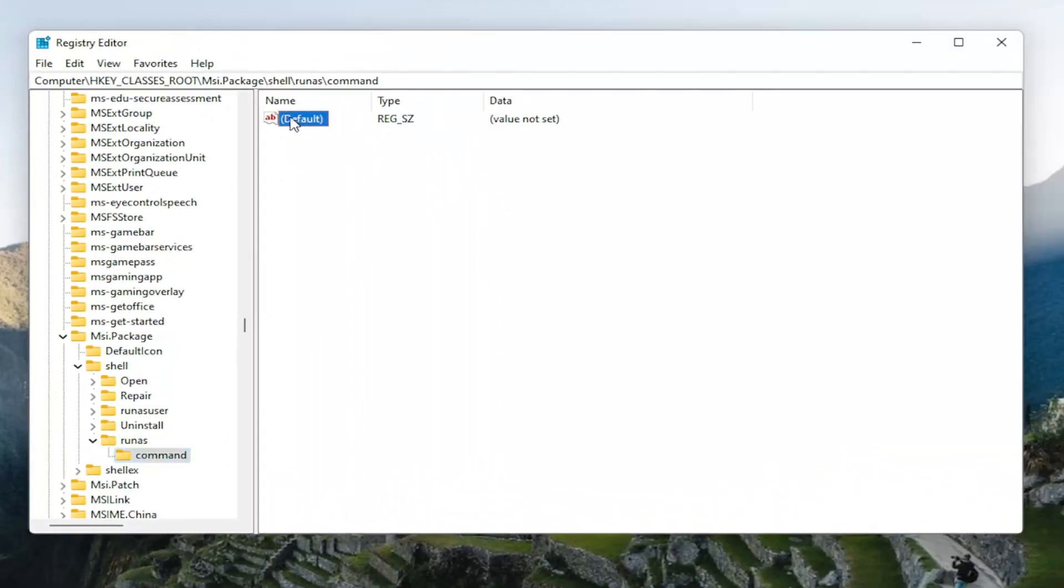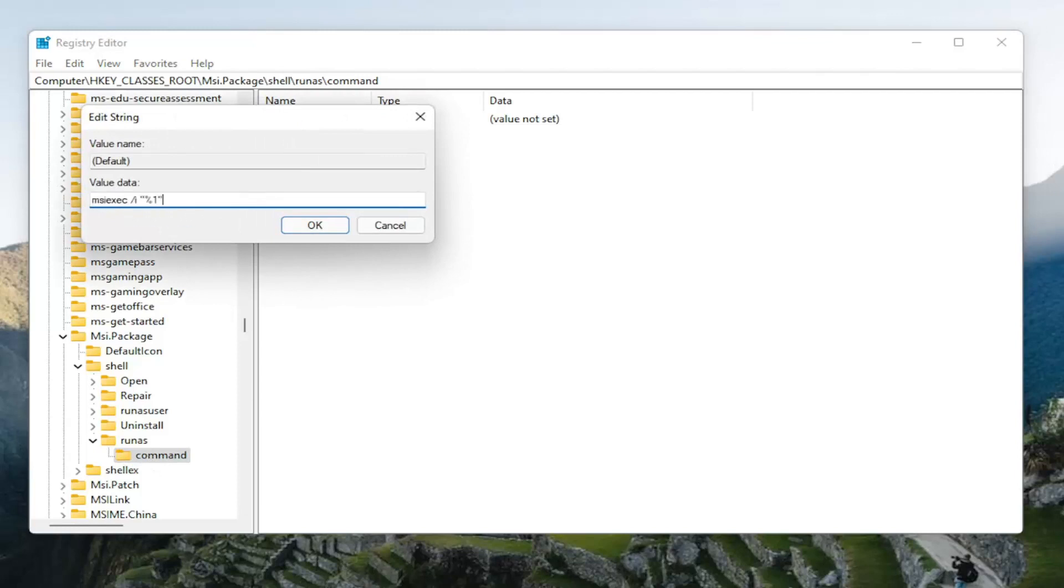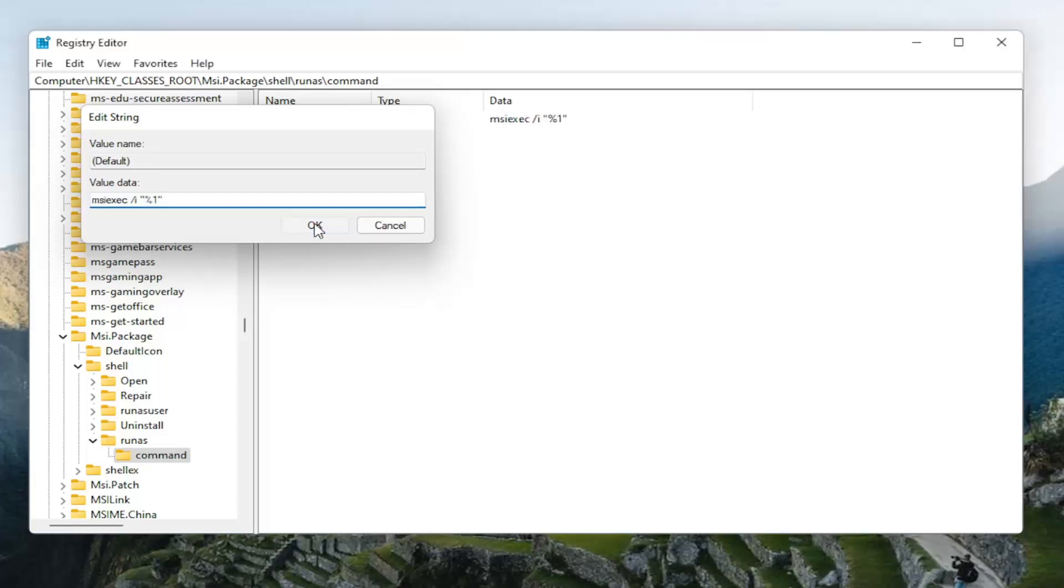On the right side, you want to double-click on the default value. Again, while we've selected the command. And I'm going to have the value data in the description of the video. I want you guys to copy it and then paste it into the string value here. Again, I will have this in the description of the video. I don't want you guys to try and type it out here. So just paste it in and then select OK.